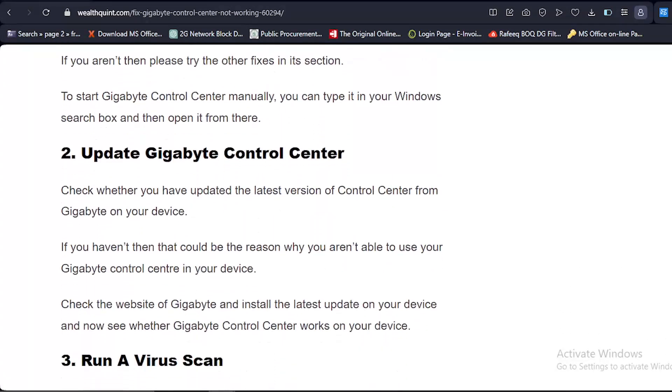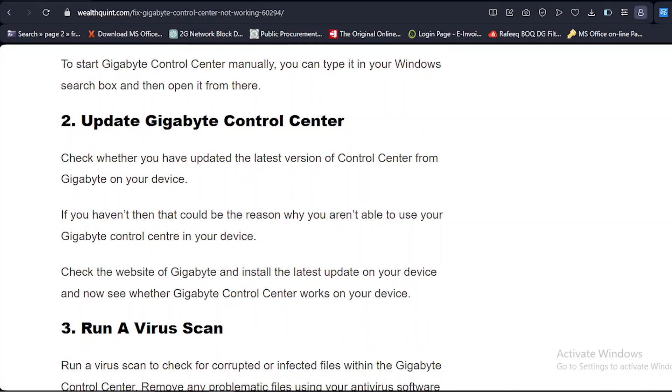Solution number two: Update Gigabyte Control Center. Check whether you have updated the latest version of Control Center from Gigabyte on your device. If you haven't, then that could be the reason why you aren't able to use your Gigabyte Control Center. Check the website of Gigabyte and install the latest update on your device, and now see whether Gigabyte Control Center works.